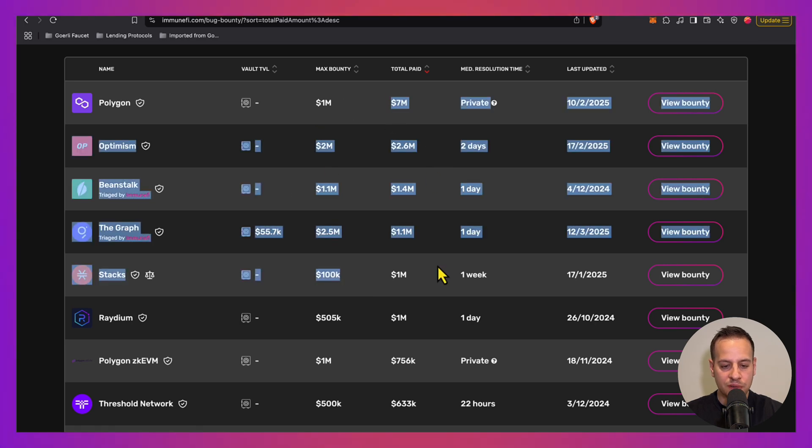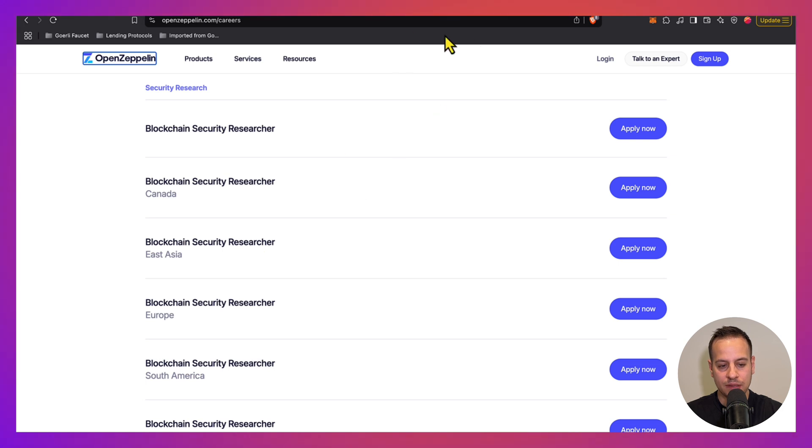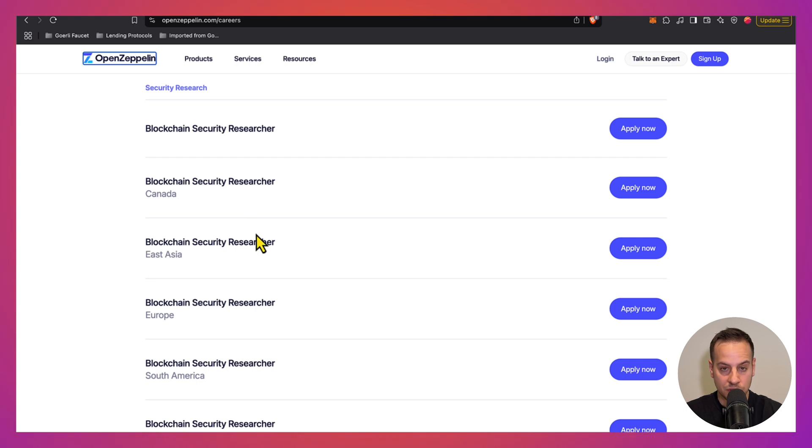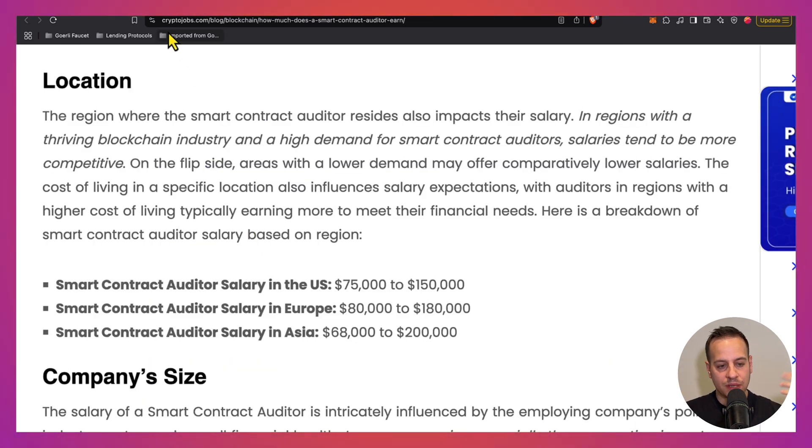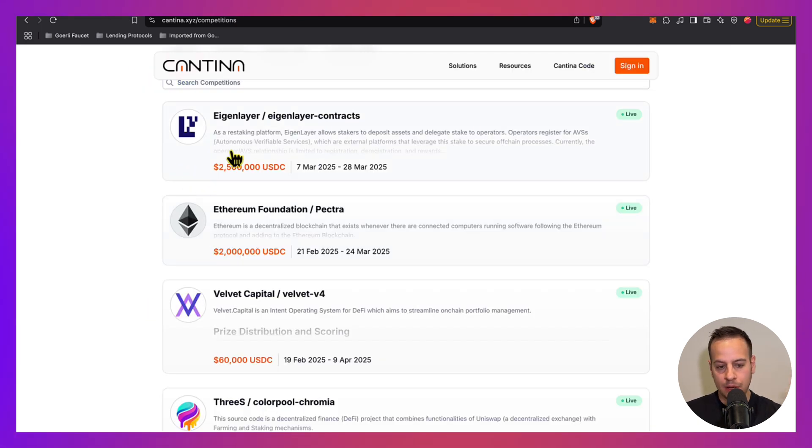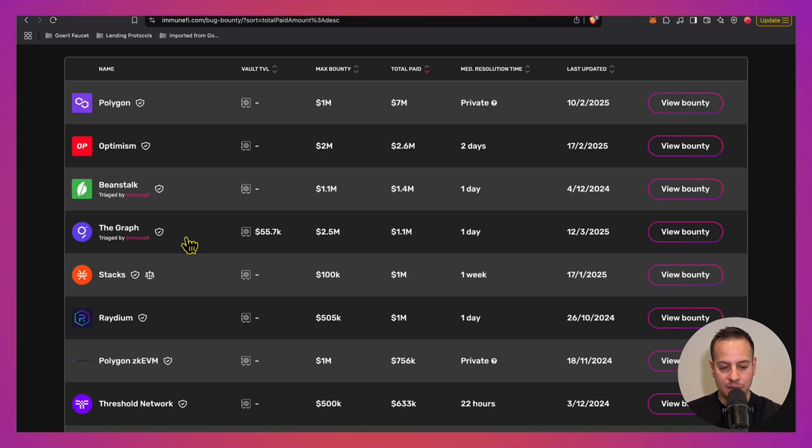Combine these two reasons and these are the results: millions of dollars in bug bounties, millions of dollars in audit competitions, and security companies like OpenZeppelin paying pretty nice salaries to their security researchers. So how do you start? How do you become one of these security researchers that maybe land a job in OpenZeppelin, maybe win a competition, or get some money out of this 2.5 million competition, or maybe find bugs in bug bounty programs?